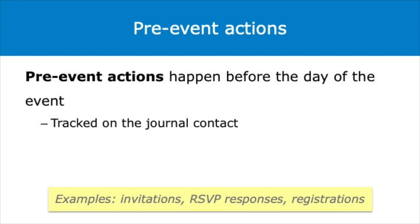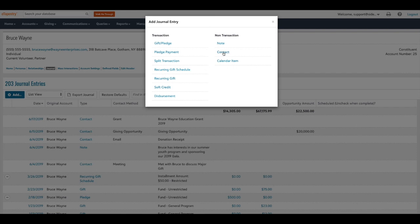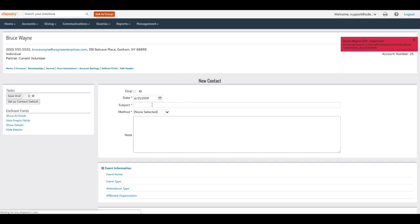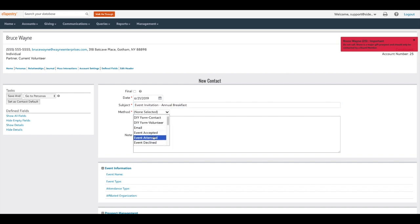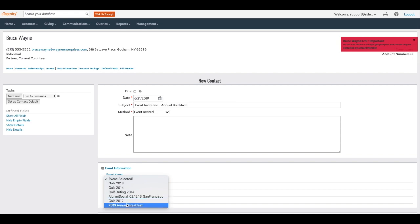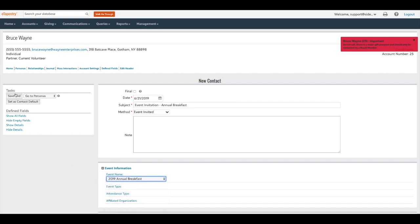Pre-event actions happen before the day of the event. Actions include invitations and responses from invitations such as RSVPs. Actions may also include registrations for events that don't sell tickets. Pre-event actions are tracked on the journal contact. Set up system-defined field values for the contact method to track the status of the pre-event action — examples include event invited and event accepted. You can also separate event accepted into RSVP yes and RSVP no. Then add a single select user-defined field as a drop-down called event name. Enter all pre-event actions by selecting the appropriate contact method and the event name value. Use eTapestry queries to find relevant journal contacts and create a report to display the data.